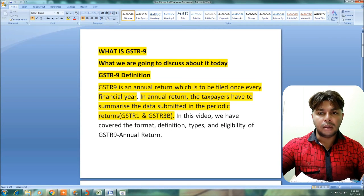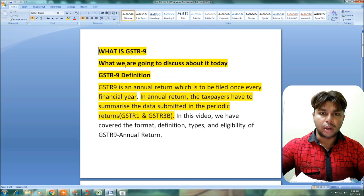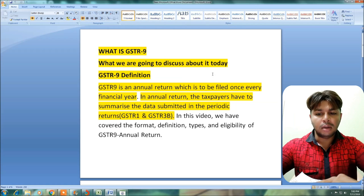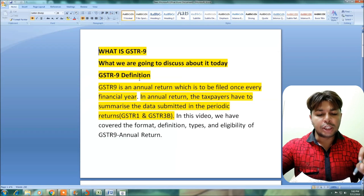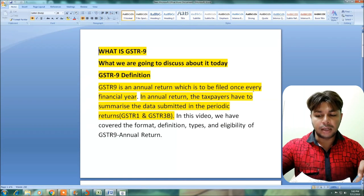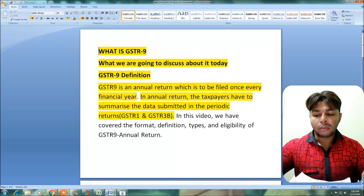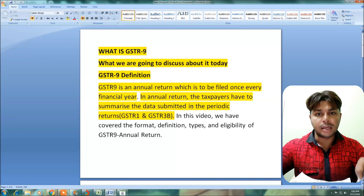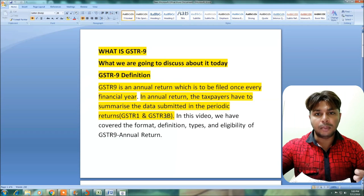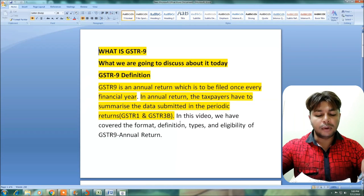Hi viewers. Today we are discussing GSTR 9. GSTR 9 is an annual return which needs to be filed once every financial year. In this annual return, the taxpayer has to summarize the data from periodic returns, that is GSTR 1 and GSTR 3B. In this video, we have covered the format, definition, type and eligibility of GSTR 9.